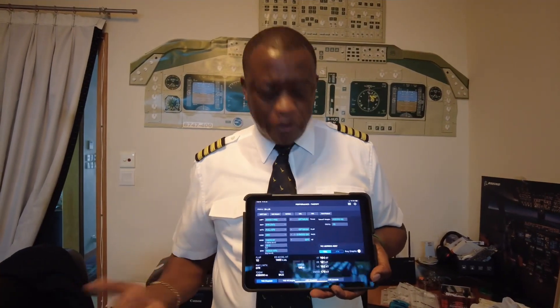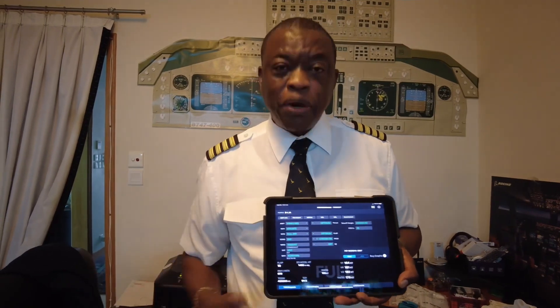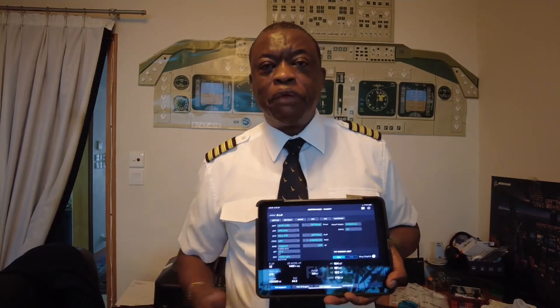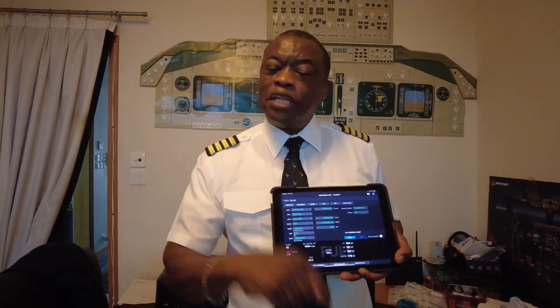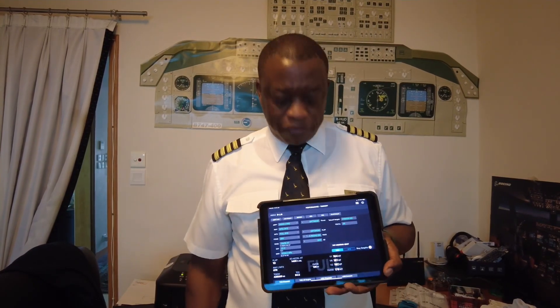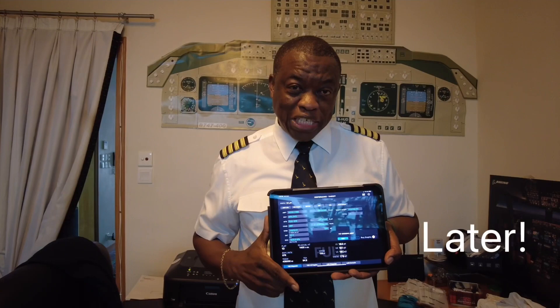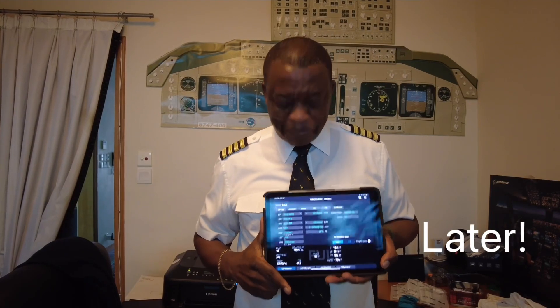The PM confirms that's what he or she got as well, and we're ready to go. We then insert that data into the FMS, which will come up on the PFD for takeoff. That's how we calculate the takeoff speed.